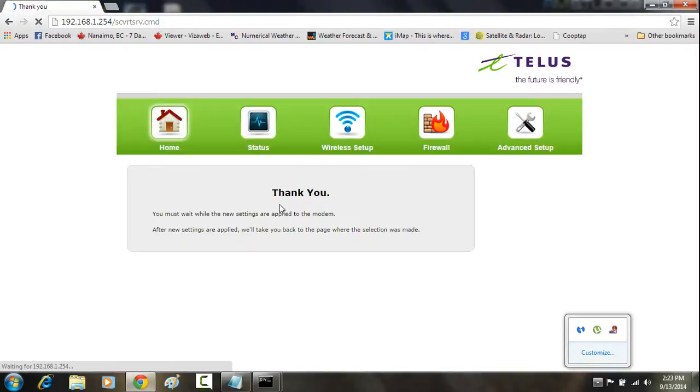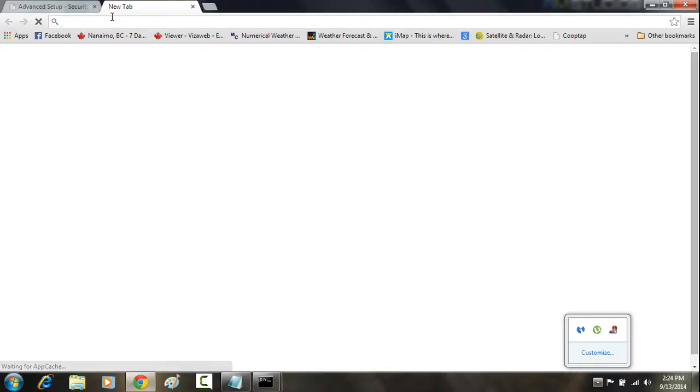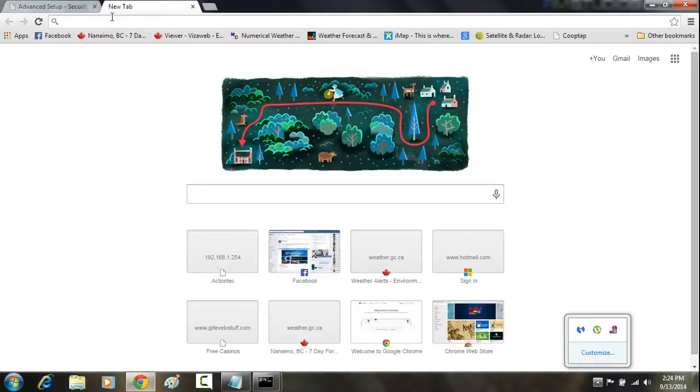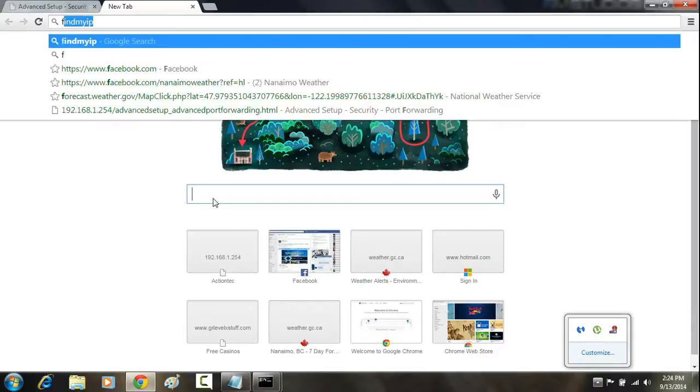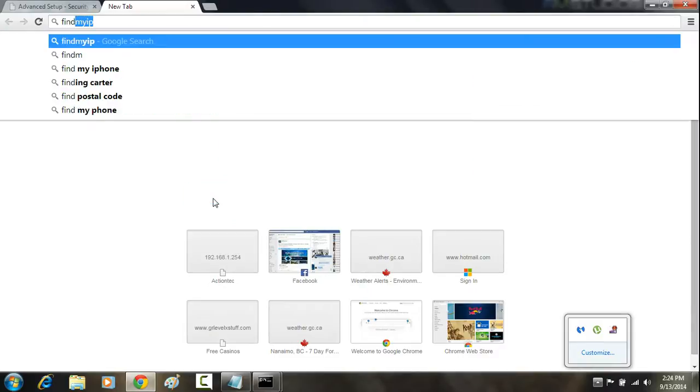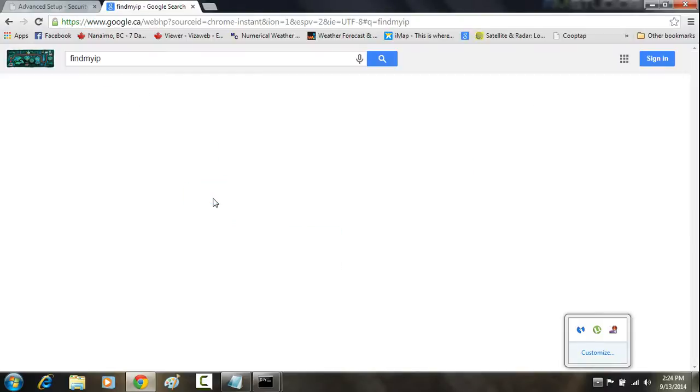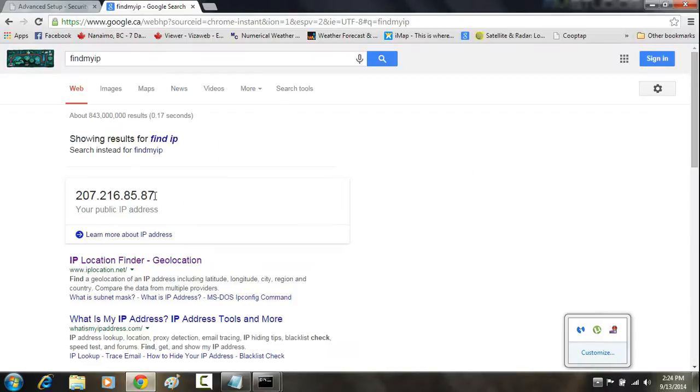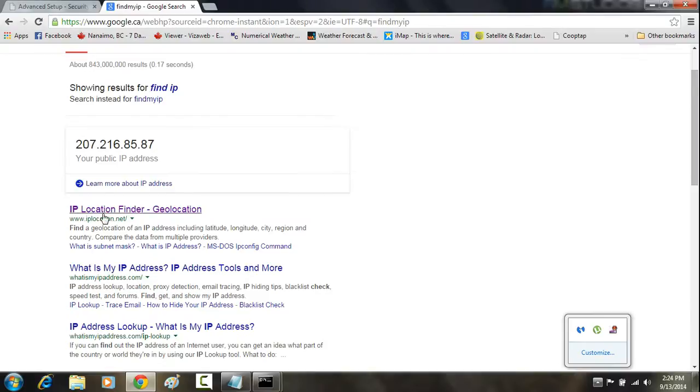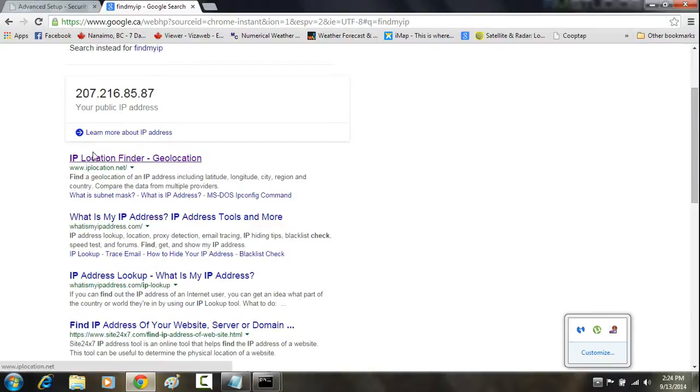Now that that's done, if you are trying to host a Minecraft server, what you would want to do is give your friend or whoever you're trying to join the server your actual public IP address. To find out your public IP address, do a Google search for Find My IP.